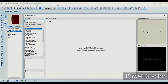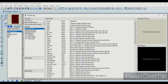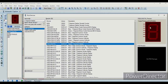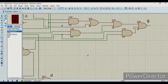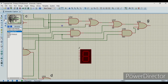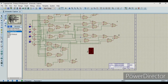Now we will select the 7 segment LED display. Then we will plug all the inputs and all the outputs A, B, C, D, E, F, and G to this LED display.